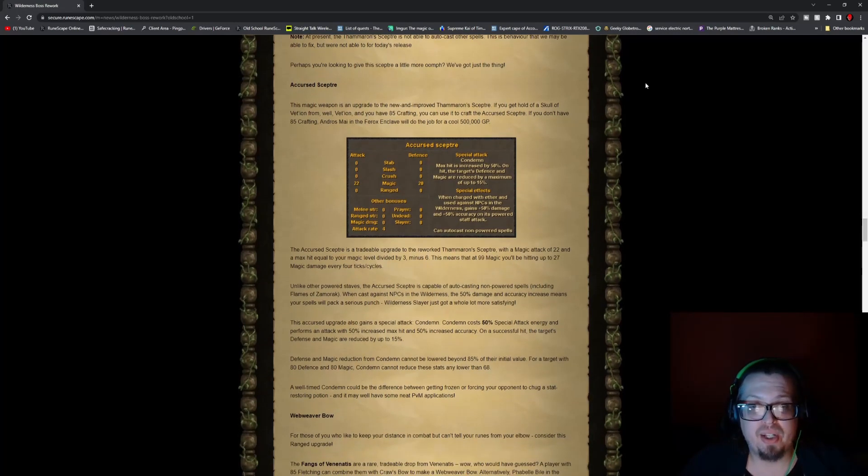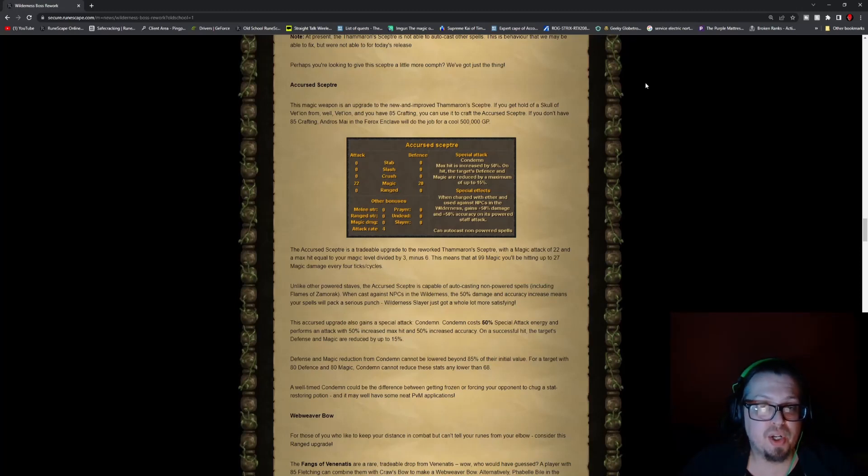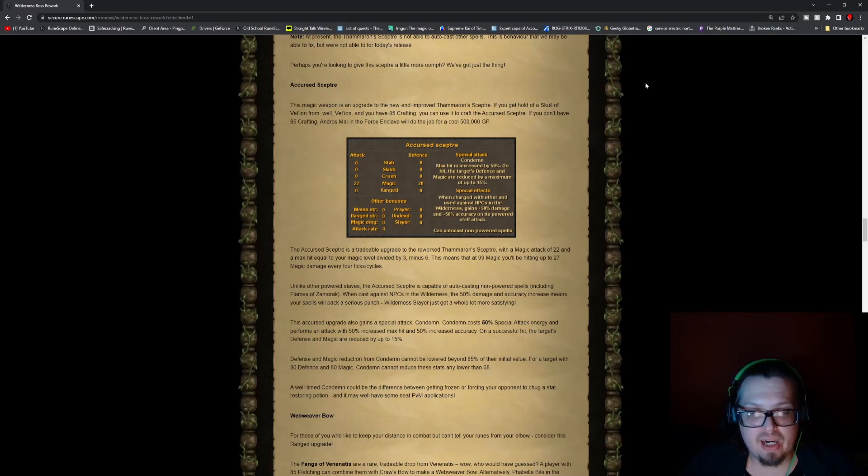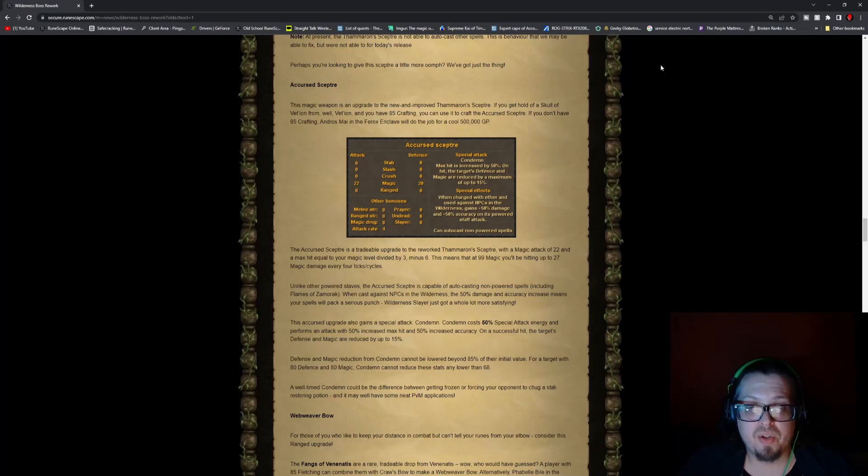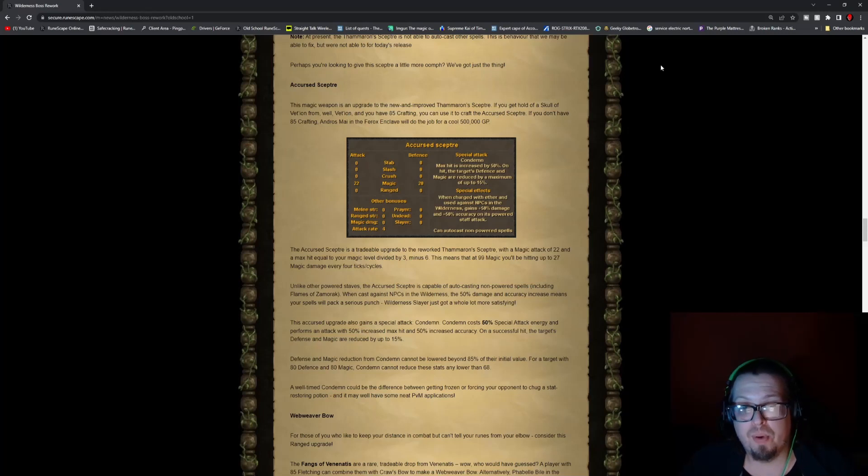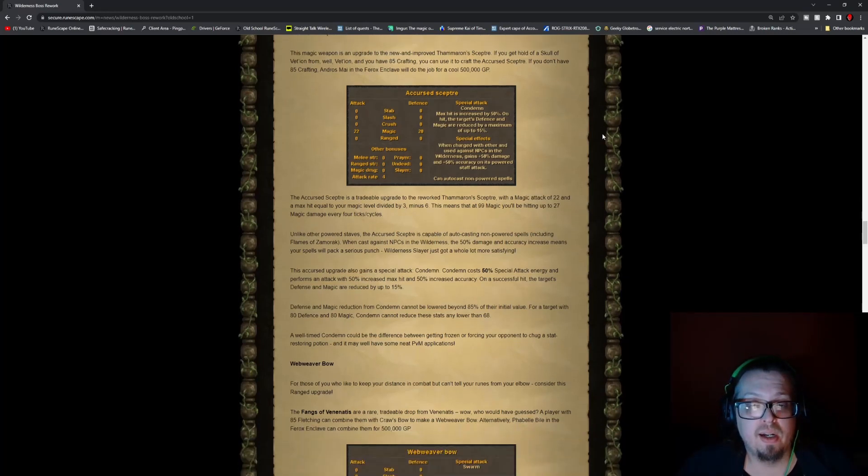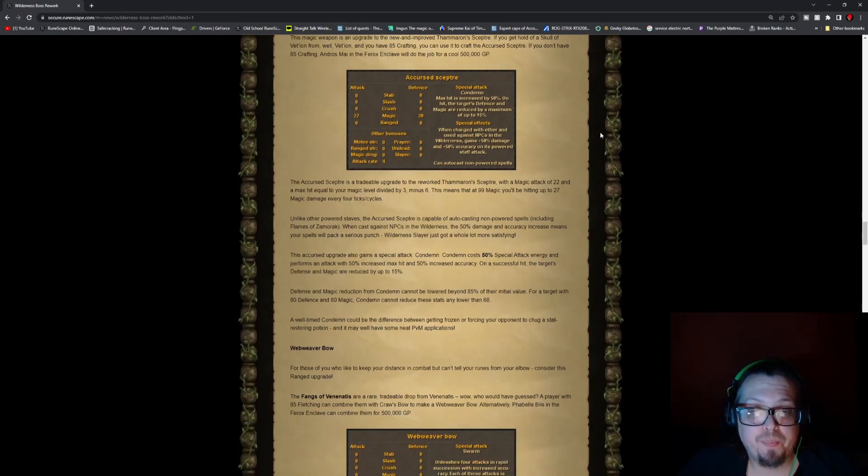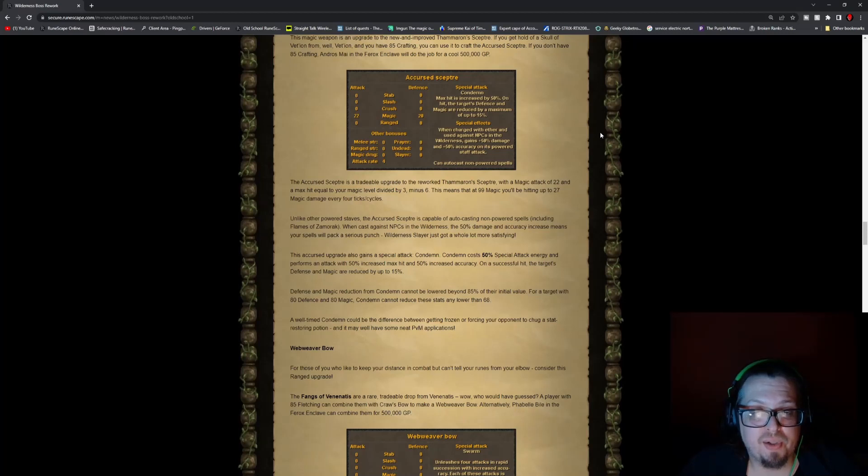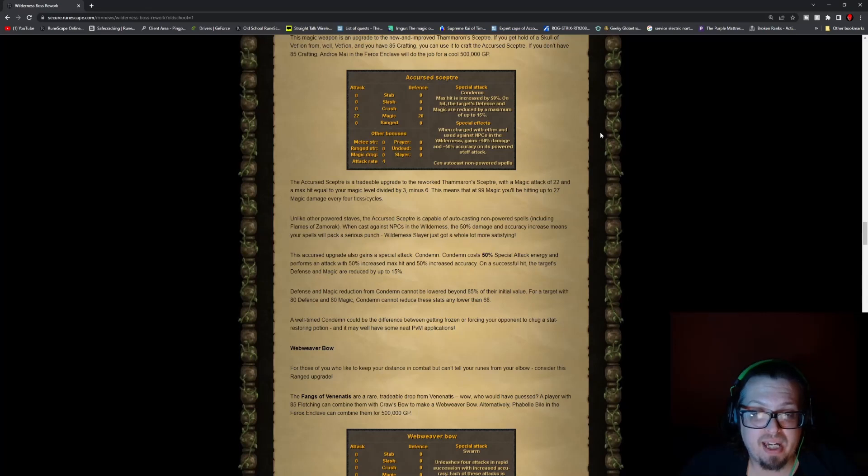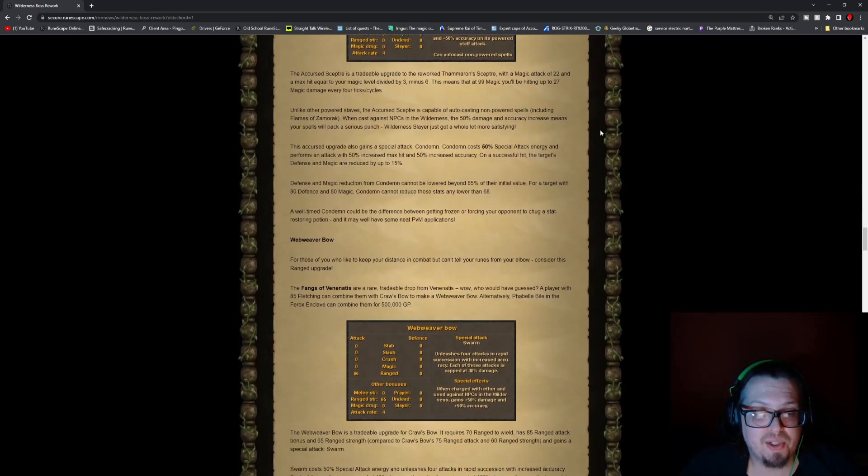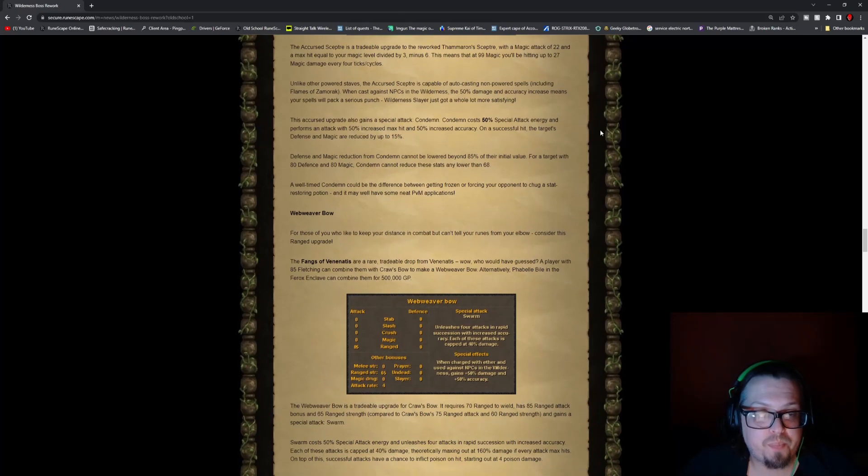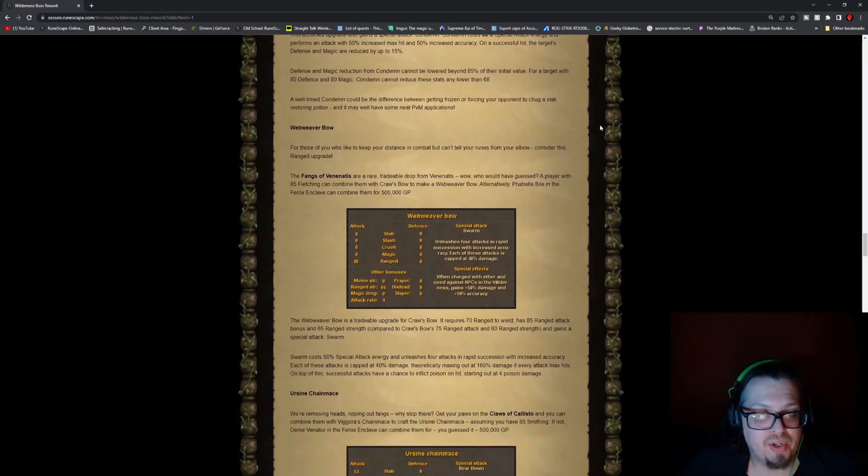And then you have the Accursed Scepter, which is 22 magic and 20 defense and attack rate of four. But this one does have a special attack, which max hit is increased by 50% for one hit. The target's defense and magic are reduced by a maximum of up to 15%. And when charged with ether and used against NPCs in Wilderness, it gains 50% damage and accuracy on its powered staff attack and can auto-cast non-powered spells.